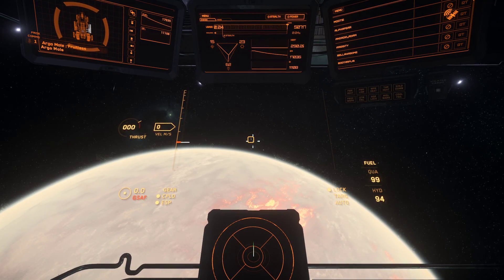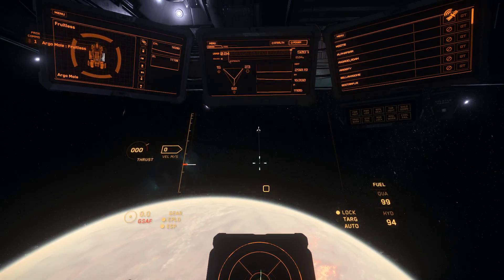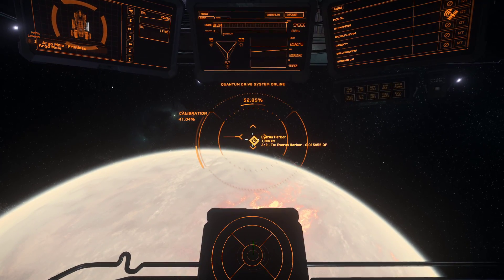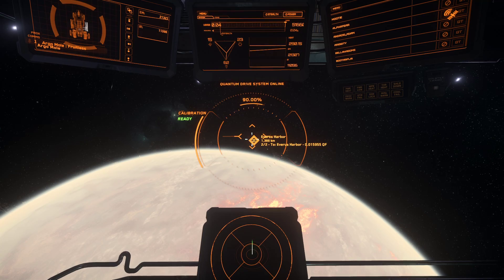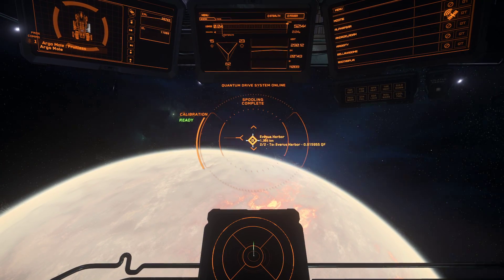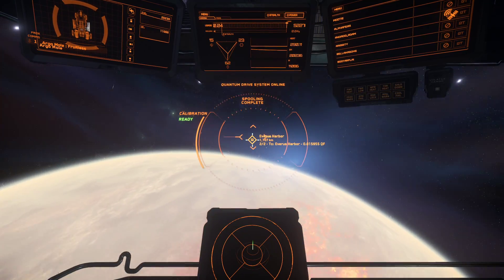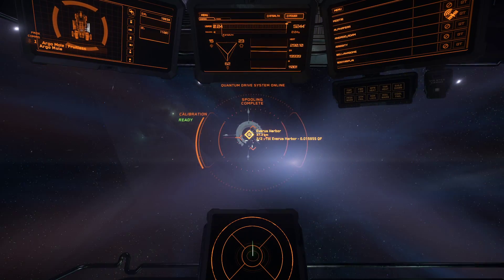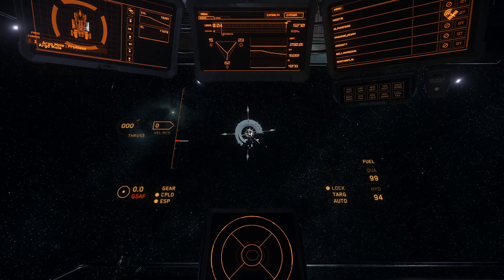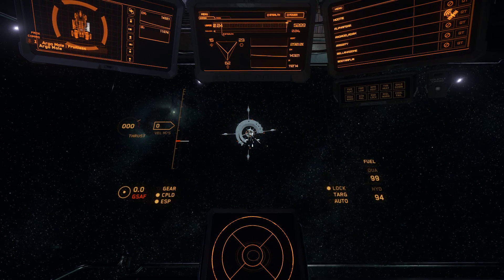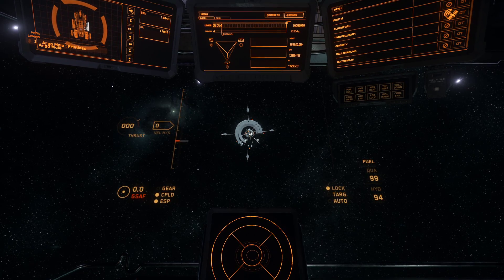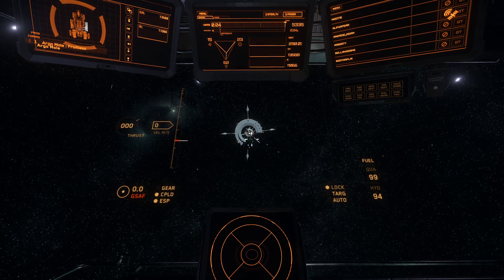I accidentally pressed B instead of holding B. Wait for it to calibrate and complete. I'll hold B. Want to travel? Engaged. And just like in the quantum travel video, it does not take you directly to the point of interest — it'll take you just a little ways out from it and you will have to fly the rest of the way to it. That's it for advanced navigation.